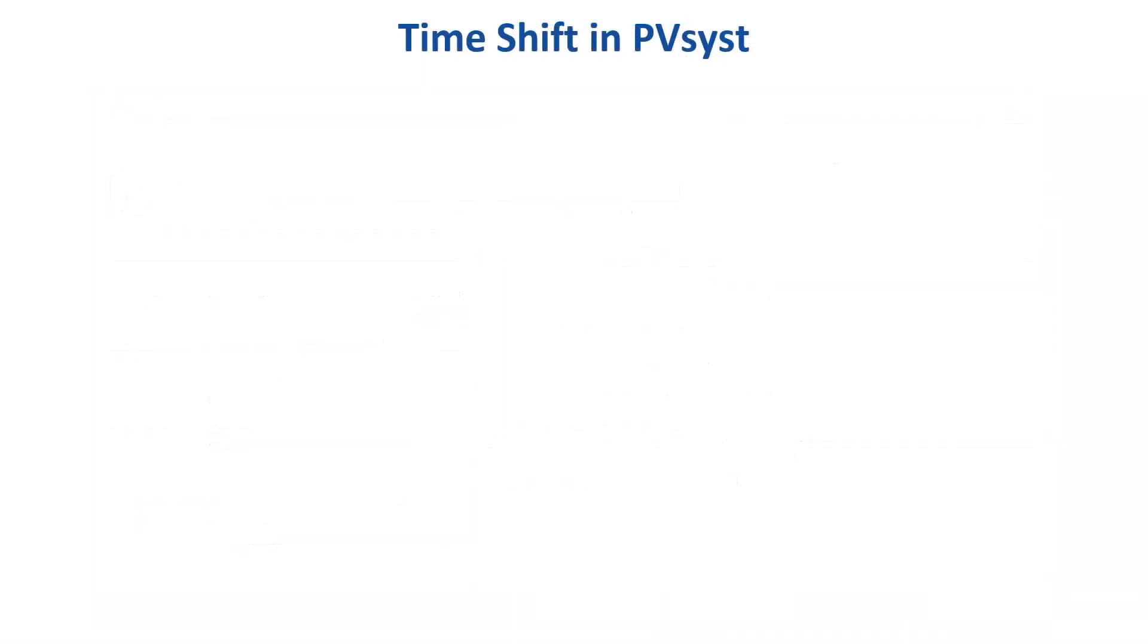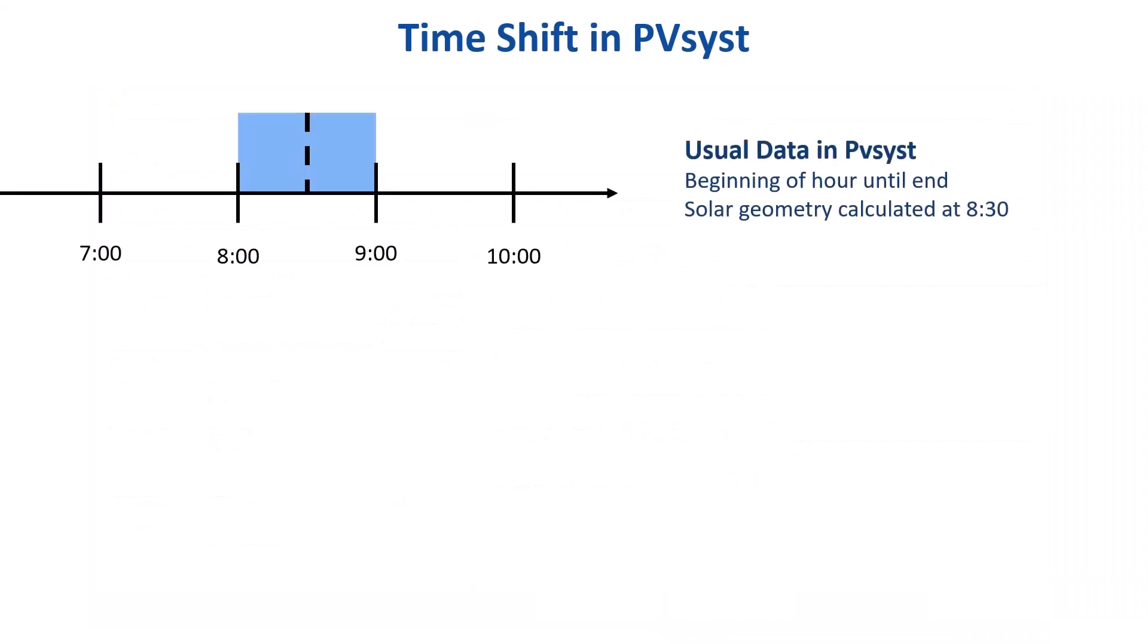PVSyst assumes that hourly averages are taken from the beginning of an hour to the end. As a consequence, the solar geometry is calculated for the middle of the hour.